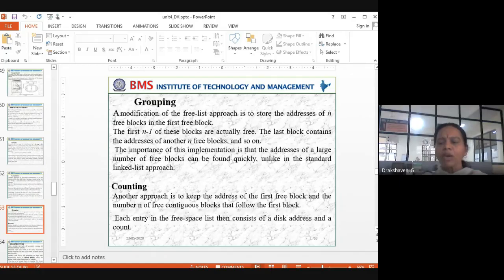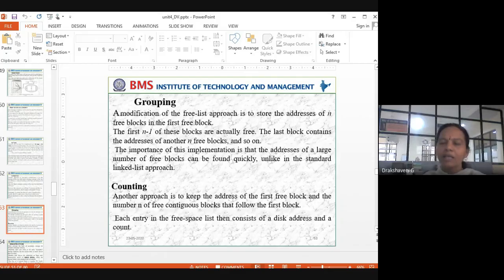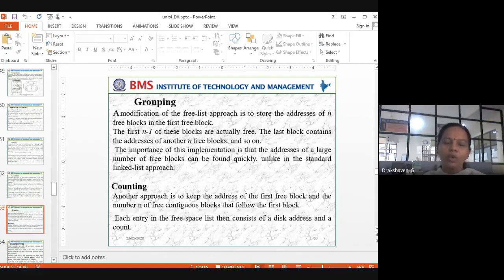Grouping is another approach. In labs, for 60 students we can't teach everyone at once, so we group them — 30 students in one batch, another 30 in another batch, and within those groups we assign 10 to 15 students per slot. Similarly in mini projects, each group is assigned a particular task — that's the grouping concept.